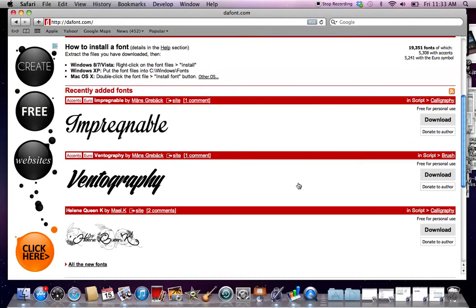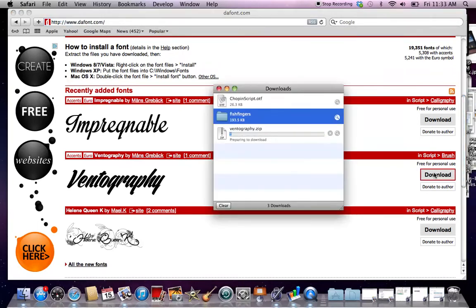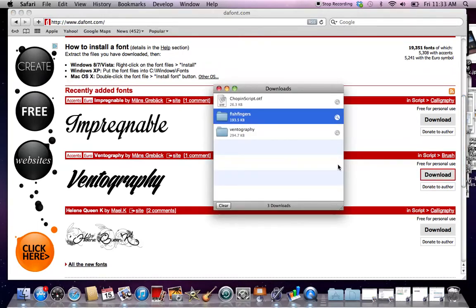Let's say you want to do ventography, the font right here. You click download, and it will download, and you double click it.